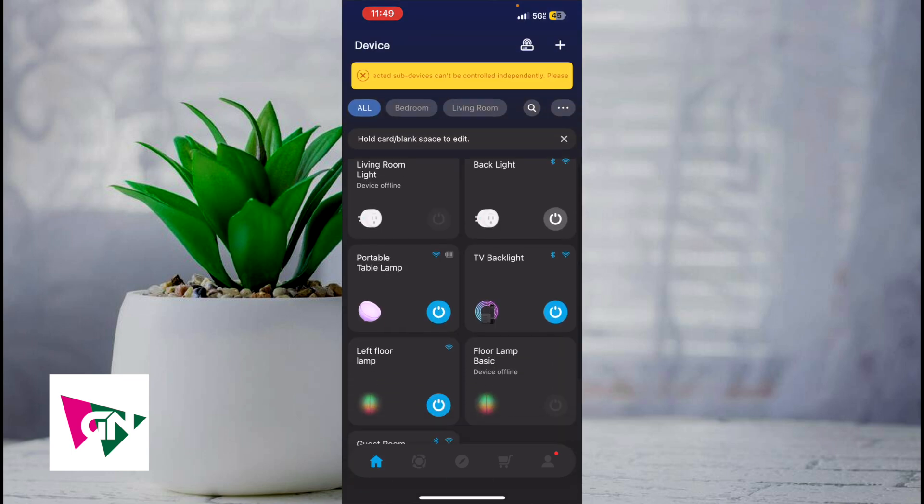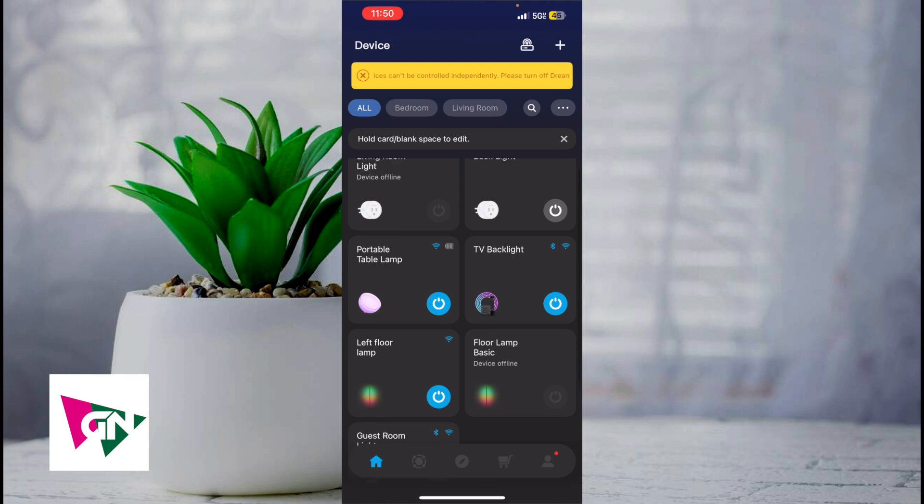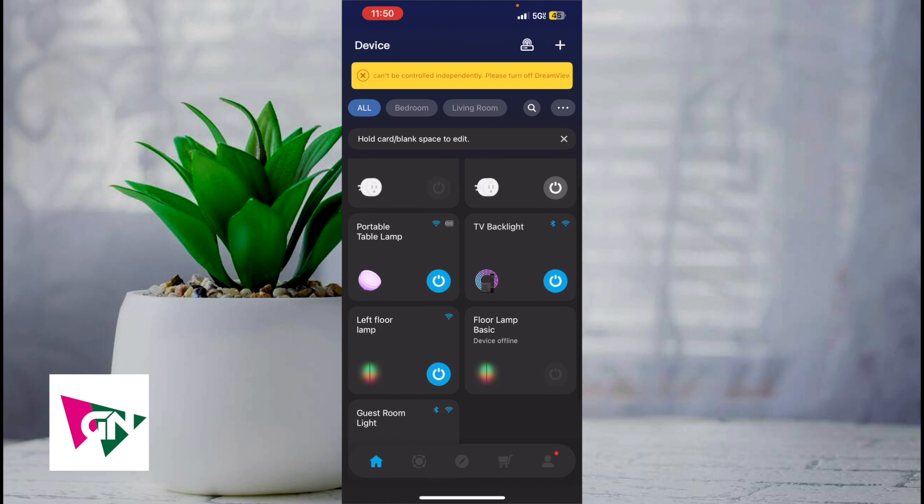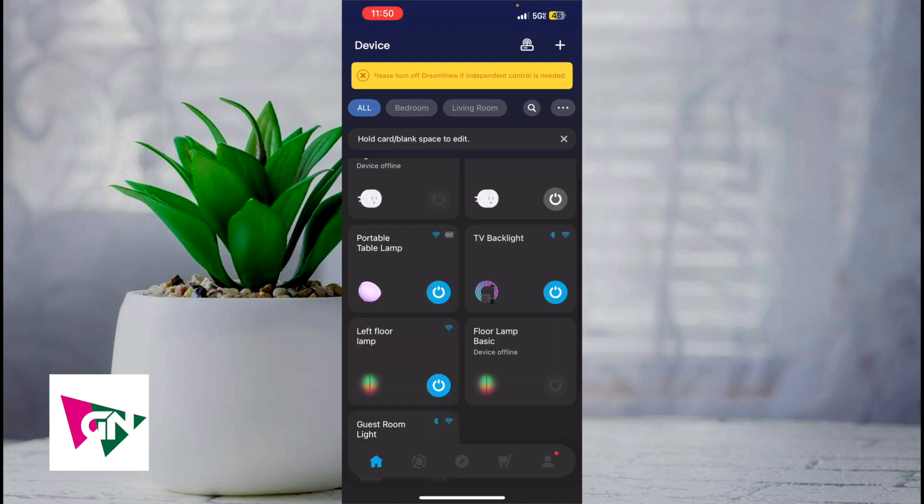The first thing that you want to do is connect all your devices to your Govi Home app. Right now I have my TV backlight, my left floor lamp, and my right floor lamp connected.